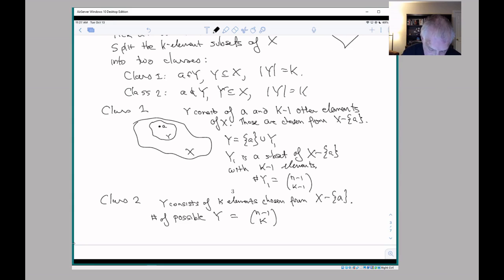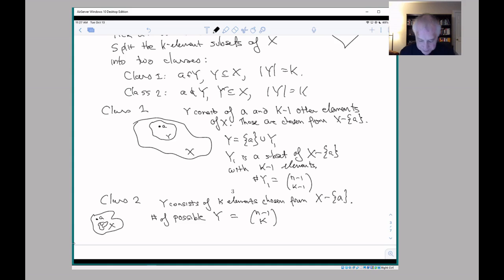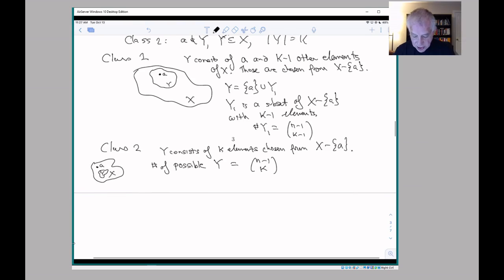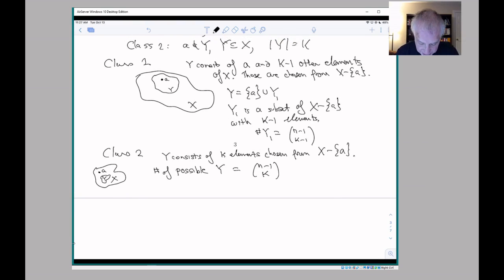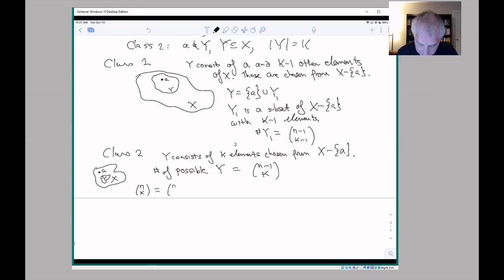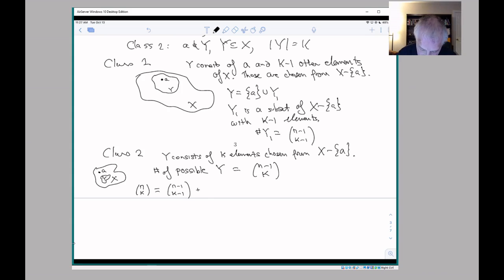So here's the picture: here's X, here's A, and here's Y. What we've shown is that n choose K — the total number of K-element subsets — can be split up into (n minus one choose K minus one) subsets that contain a particular element, and (n minus one choose K) subsets that don't contain that particular element.